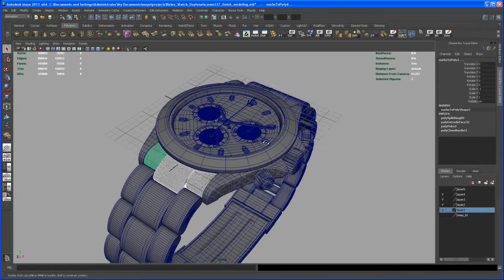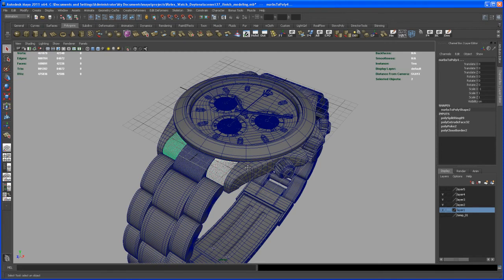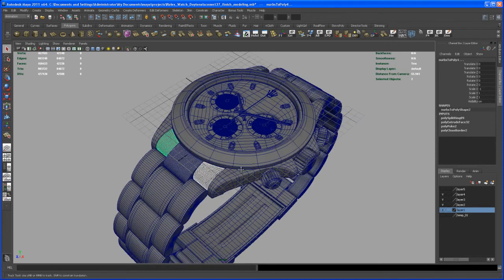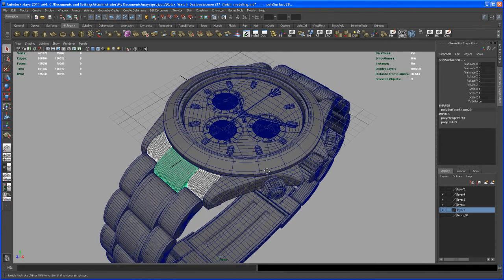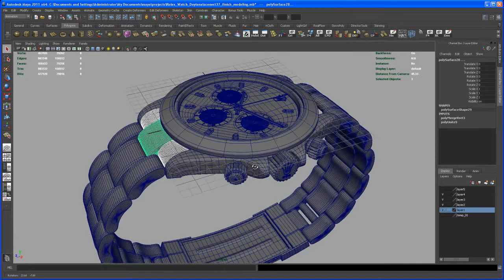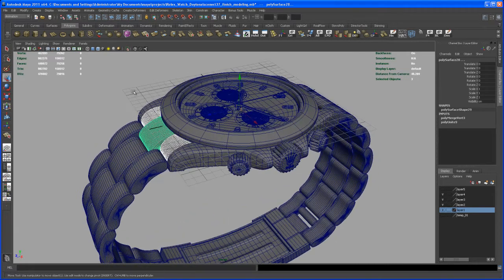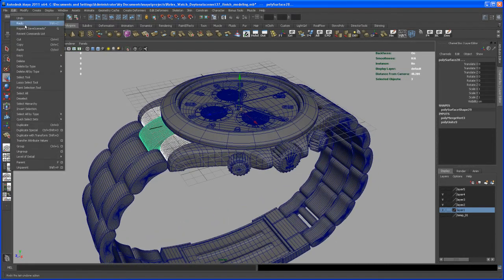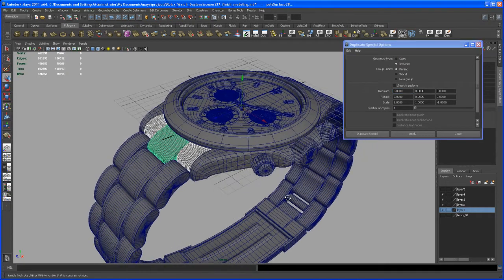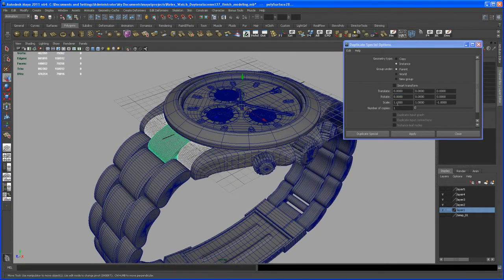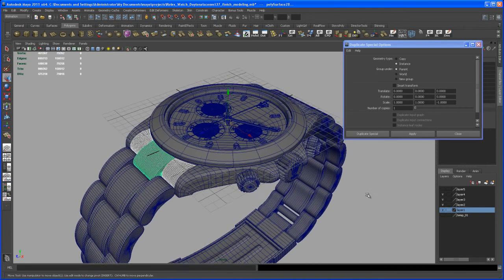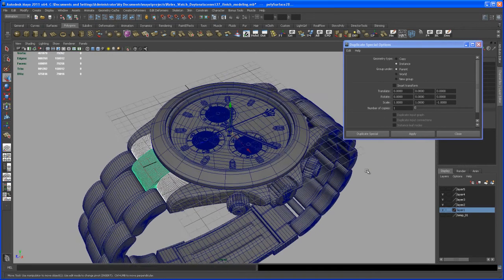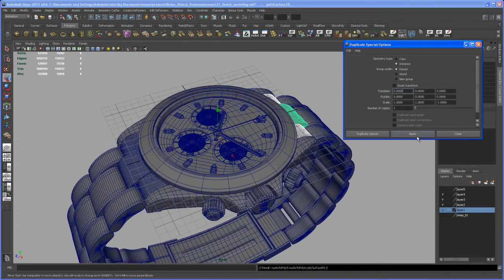Select all three of them and then let's go under Edit, Duplicate Special. Set scale to negative one in Z and set it to instance. My settings are still here, number of copies one, and say Apply.